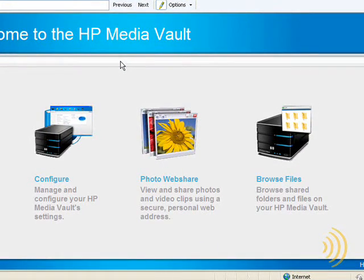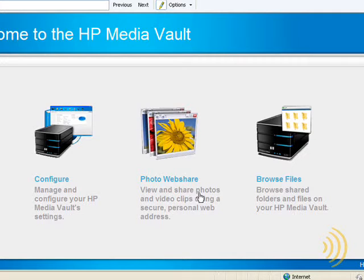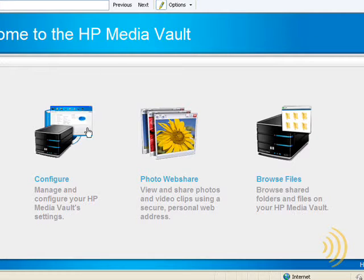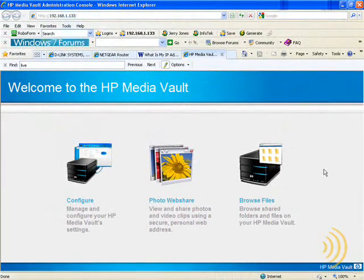This is the same interface that we'll be using from across the internet. It allows me to enter an admin password and configure it, share photos with friends, and access my files and folders. Now, this is not a wireless device — it's actually plugged into my wireless router with an ethernet cable. It can then be accessed wirelessly from any device that connects to my router wirelessly. So we have our Media Vault configured to work on our network.